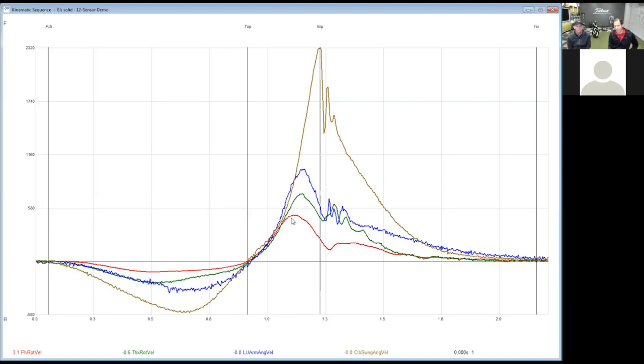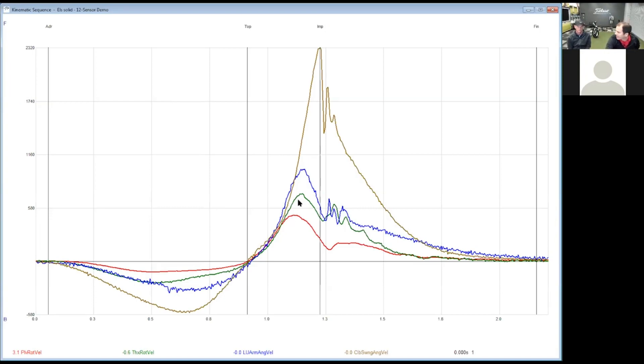You should see the red - the pelvis - is accelerating, but it should add energy to the green, so the green should be higher, which we definitely see. Then you should be able to add energy to the arm and the arm should be higher, then you should obviously add to the club.